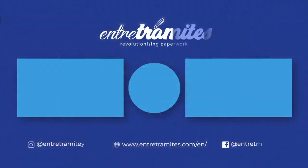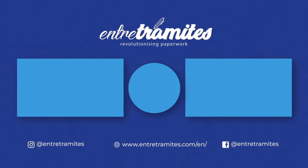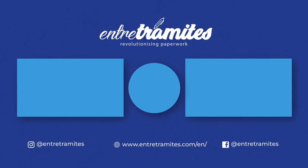For more information remember to check our website and follow us on our social media platforms. You'll find the link in the description box below and if you want to stay ahead of the curve with expert guidance on streamlining your paperwork, be sure to hit that subscribe button and stay tuned to our channel.